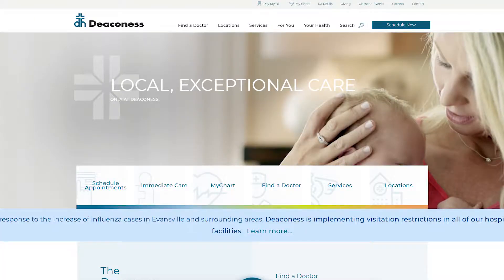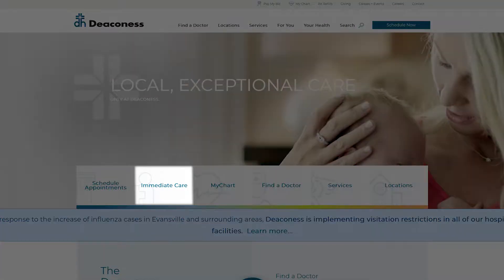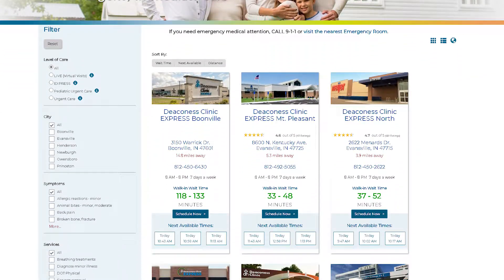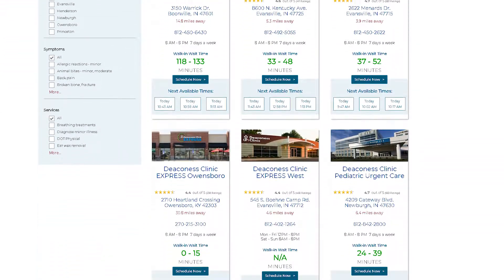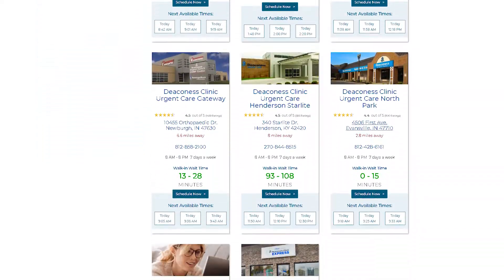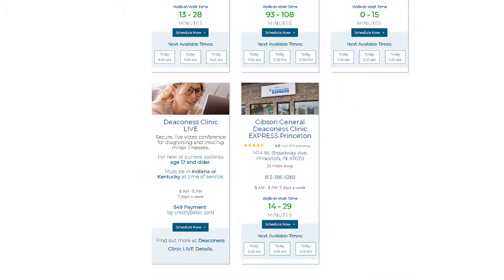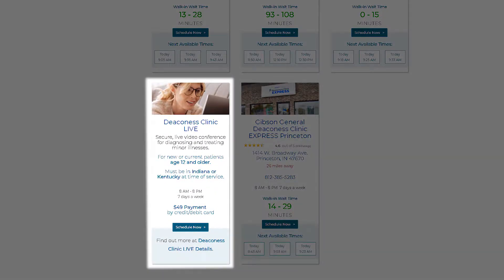We'll start out on Deaconess.com and you're going to want to click Immediate Care. We scroll down — there are several physical locations — but today we want to do a video visit, so we go to Deaconess Clinic Live and click Schedule Now.